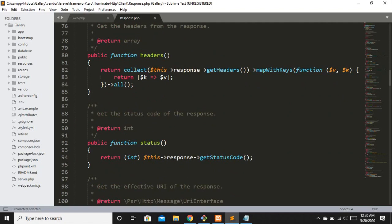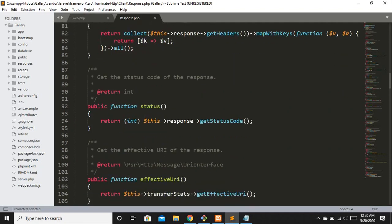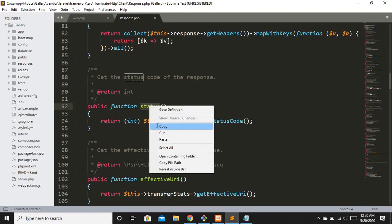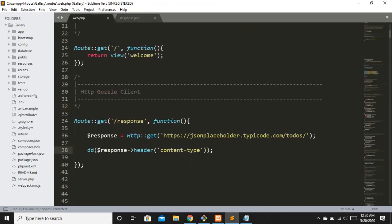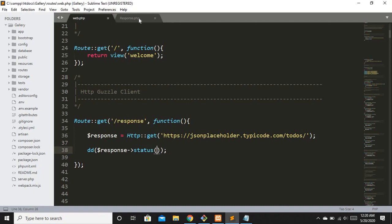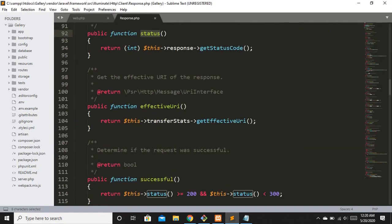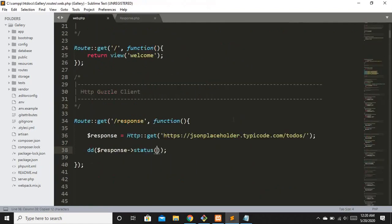Now let's check the status method. It returns the HTTP status code to tell us whether we successfully reached that URL or not. After refreshing you can see the status is 200, meaning the request was successful.